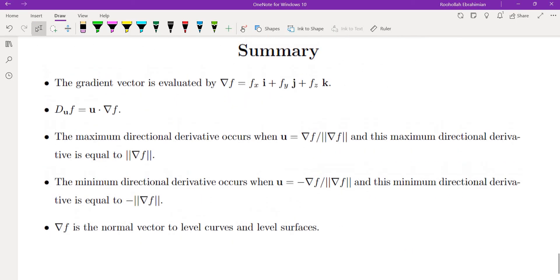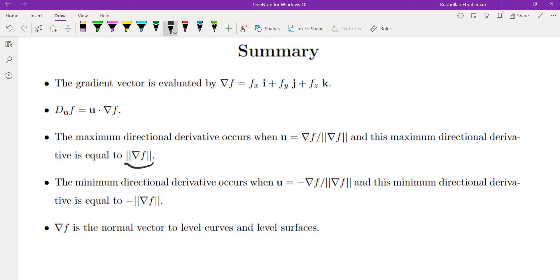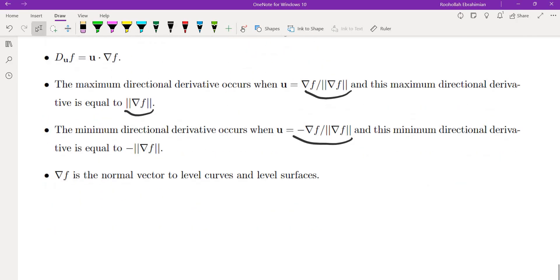To summarize: the gradient vector is central to this topic. To find directional derivatives, take the dot product of the gradient and the unit direction vector. The maximum directional derivative equals the magnitude of the gradient, achieved in the gradient's direction. The minimum is the negative magnitude, in the opposite direction. The gradient is also a normal vector to level surfaces and level curves. See you in the next video.